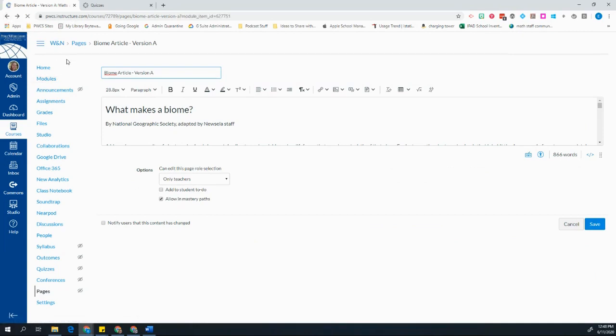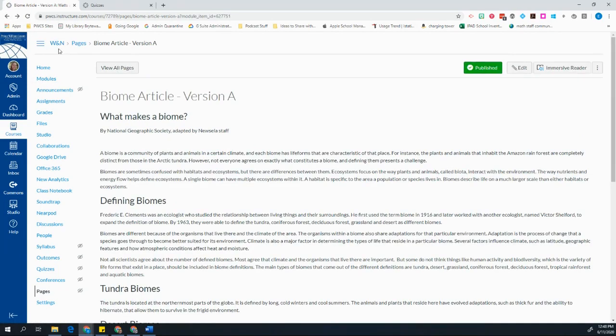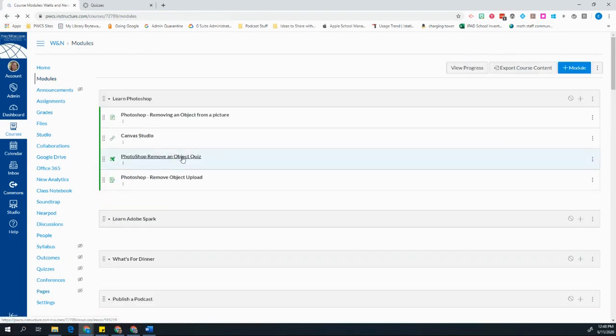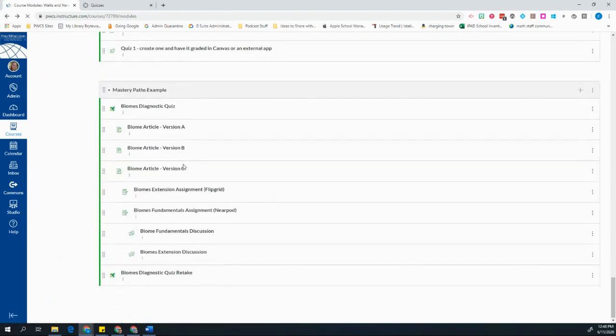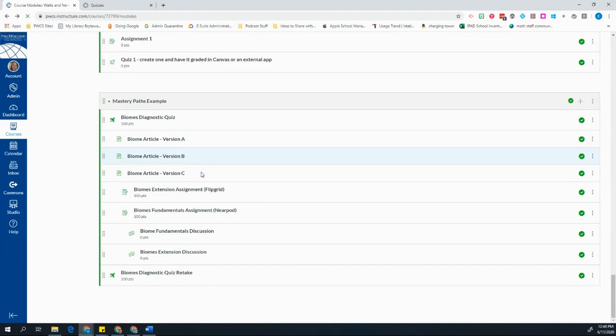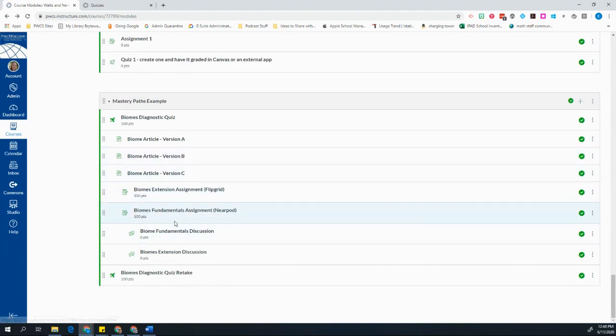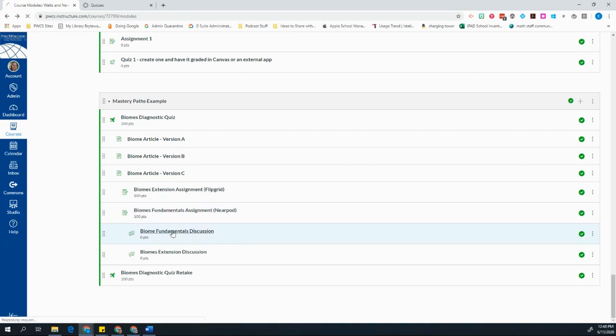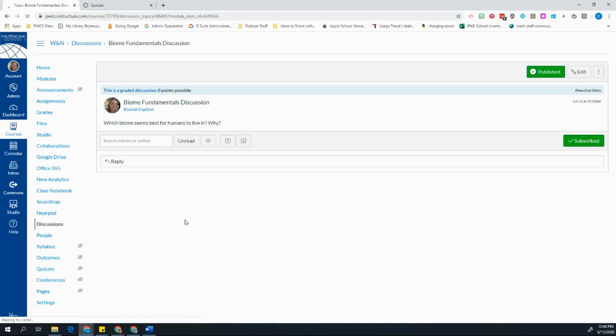Additionally, when I'm making an assignment or a discussion or any kind of graded activity that I want to have included in a Mastery Path, I need to make sure that I assign it to a Mastery Path. So for an example, with my discussion board, I don't want to assign it to everyone. I only want to assign it in Mastery Paths.